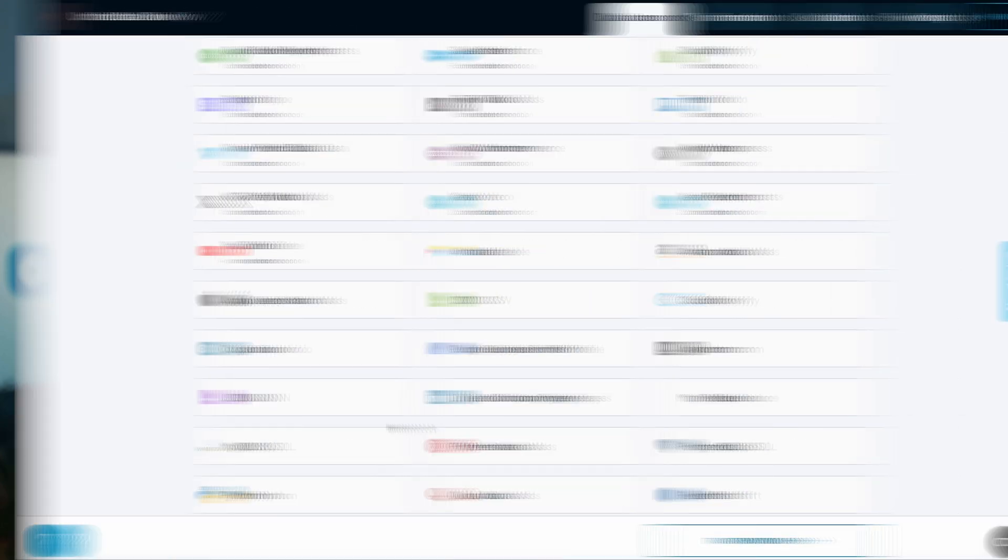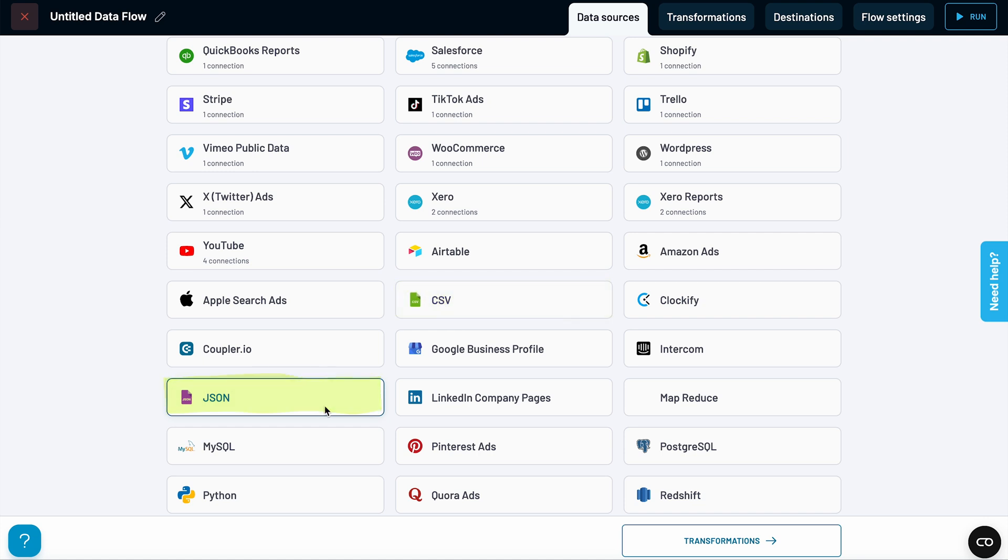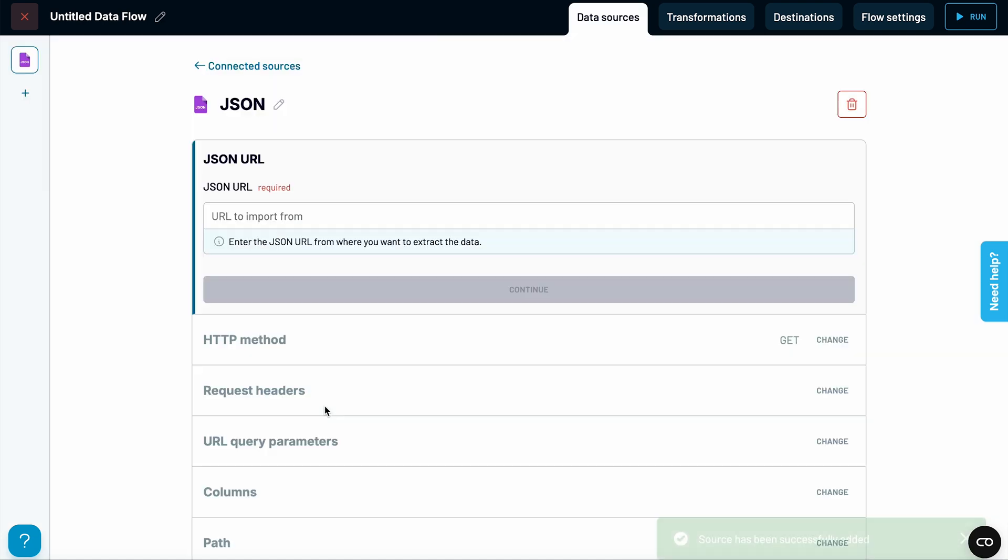This dashboard works well for inventory tracking, but there are definitely ways to improve it. For example, let's say you want to convert the value of your inventory into other currencies. Sure, you could use the Google Finance formula for that. But for professional use, dedicated APIs are often a better choice because they're more reliable, offer near real-time updates, and can provide more detailed information. While Coupler.io doesn't have built-in integrations for specific currency conversion tools, it does have JSON and CSV connectors that can pull data from almost any API. JSON is a much more common format, so let's see how that works.